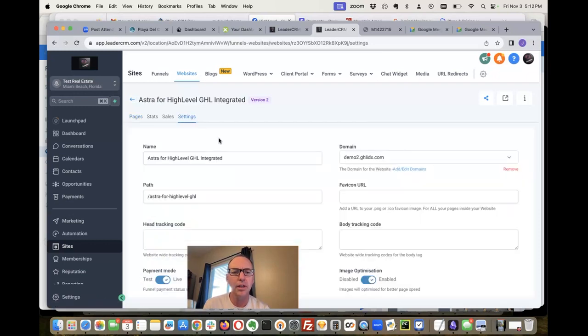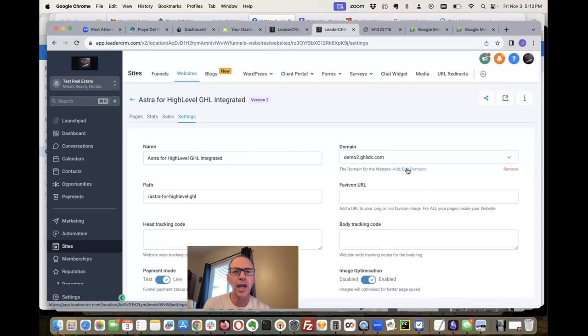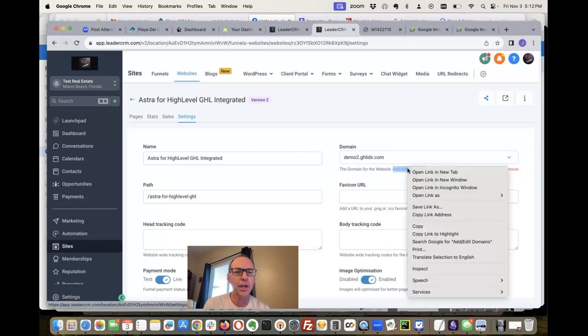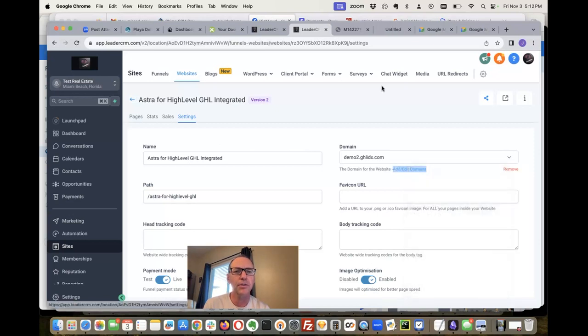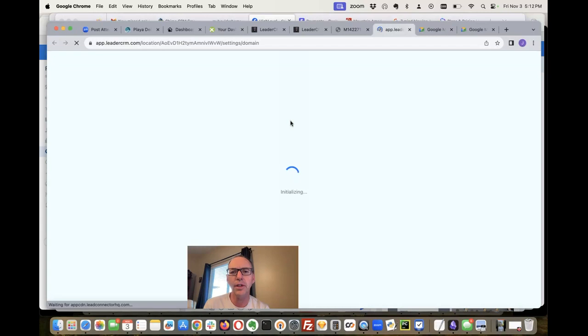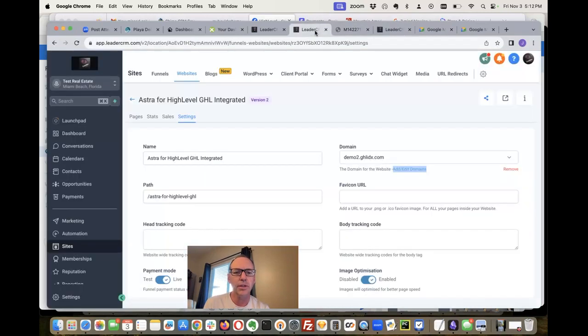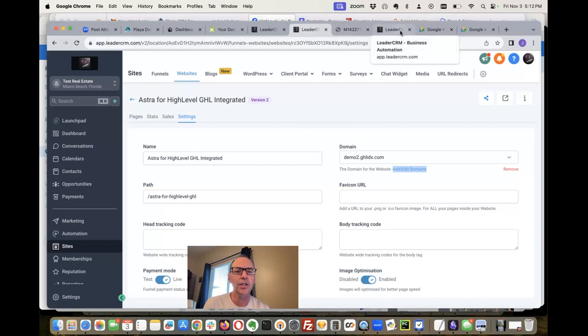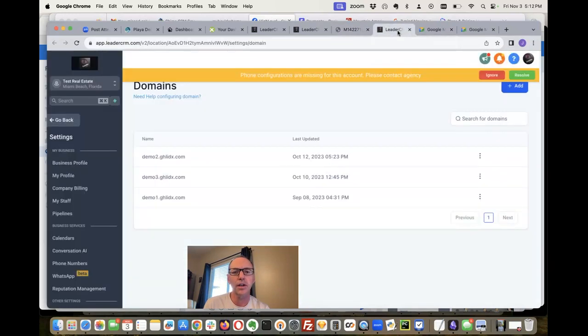And then over here where it says add edit domains, we're gonna open that in a new tab. But you're gonna go over there to that - let's see what that domain is - that's demo2.ghlidx.com.